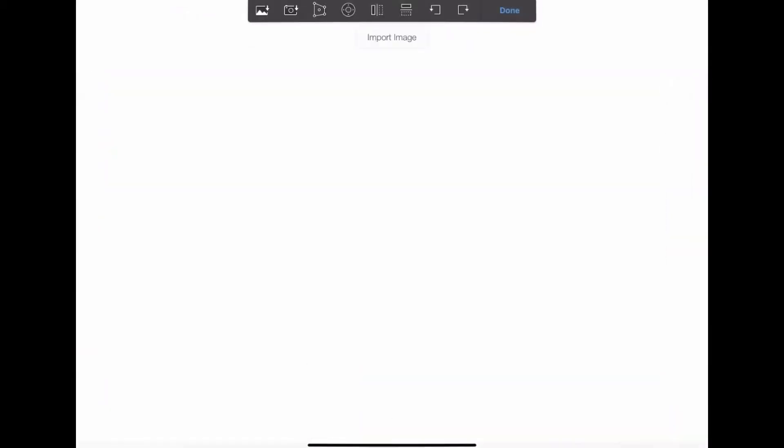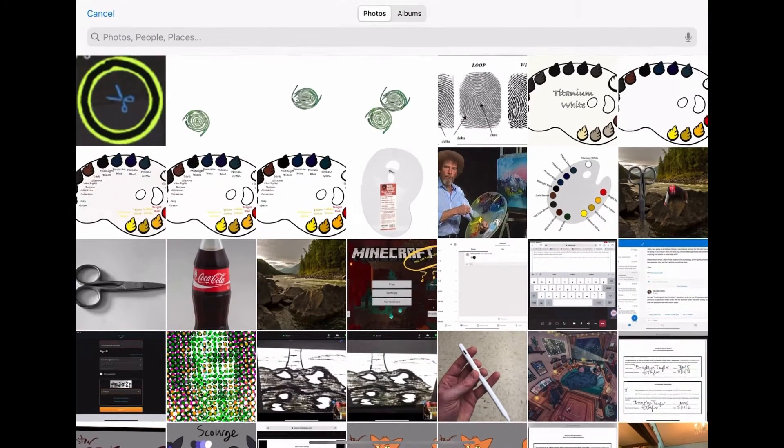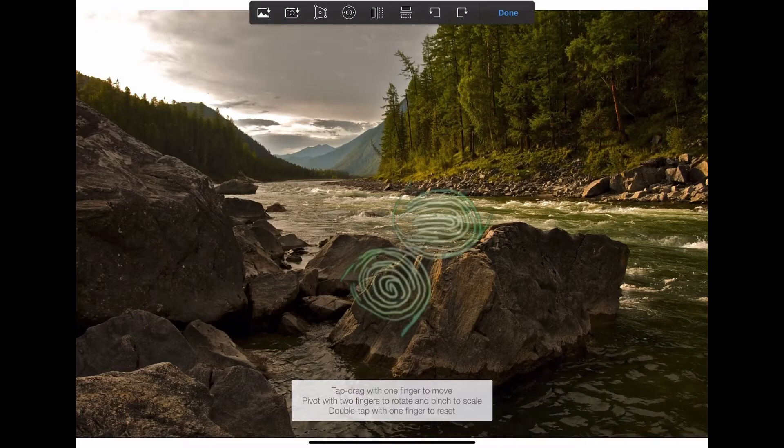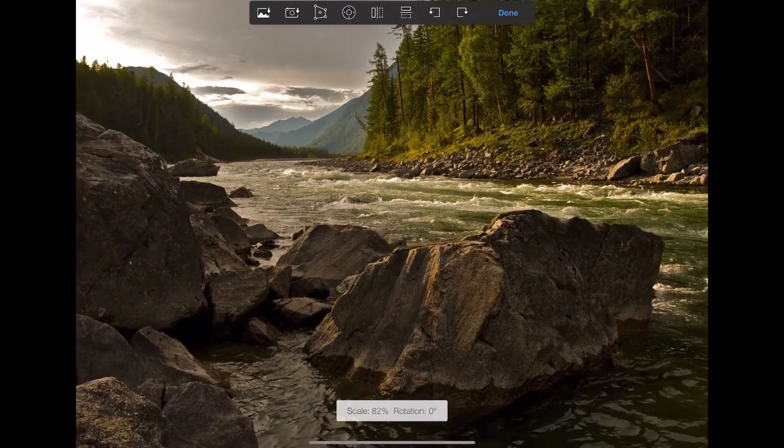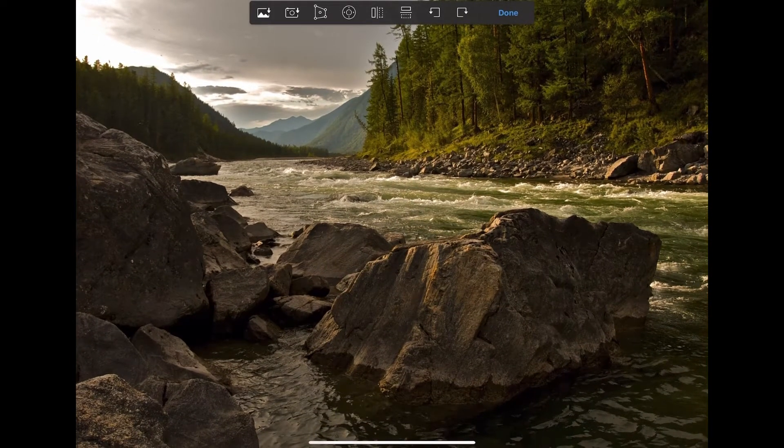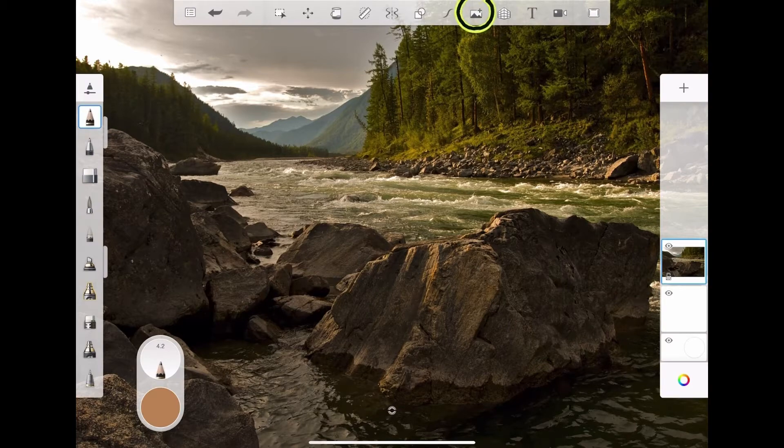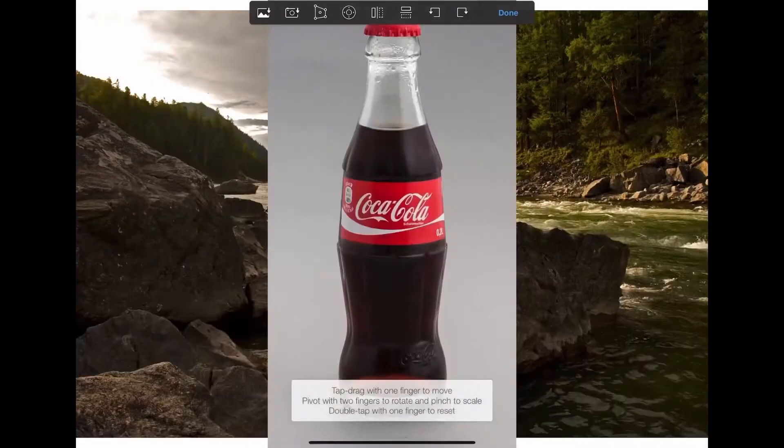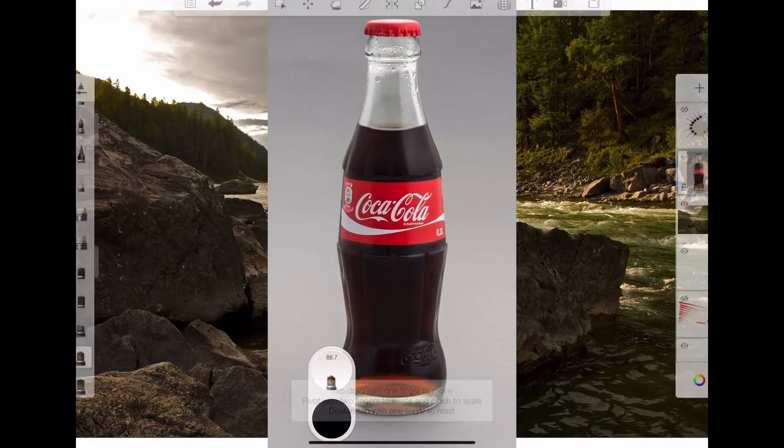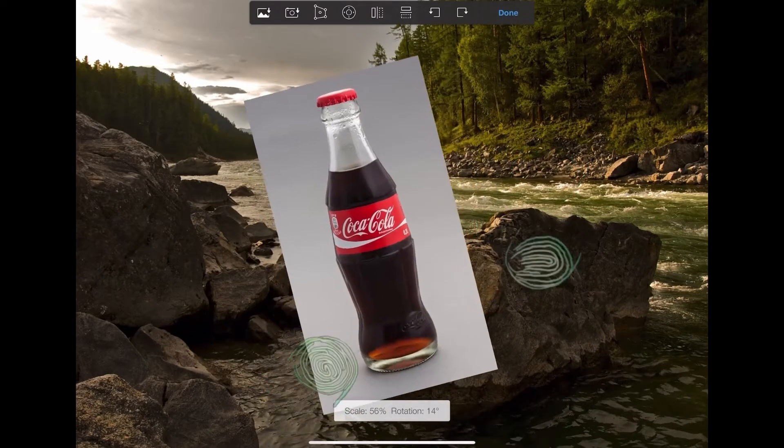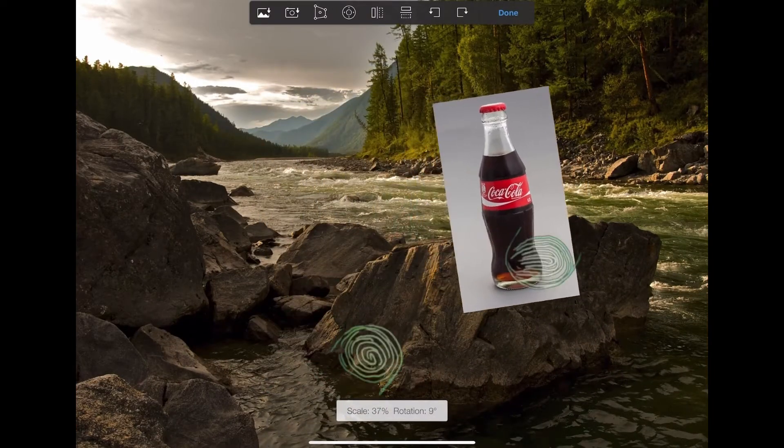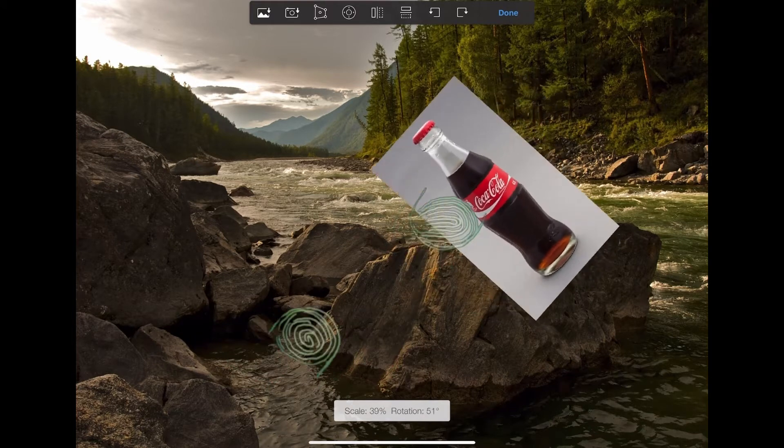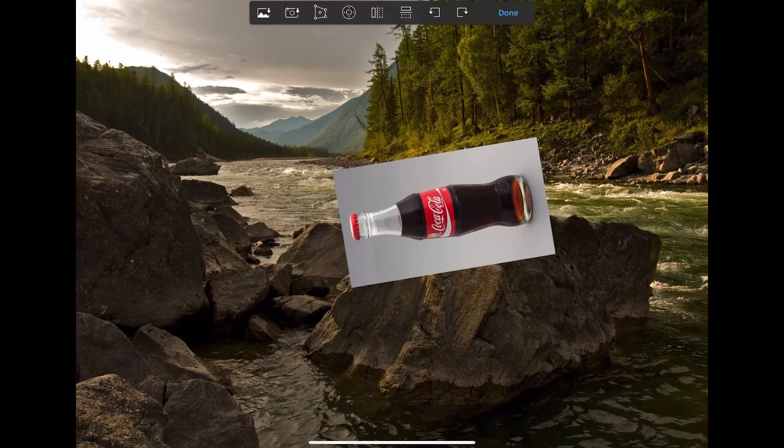I'm gonna add my background first. There it is. And then I'll just kind of pinch and I'll fill up the whole screen. That's a nice background. Then I'm gonna add my Coke bottle. Oh, it's got that gray around it. I'm gonna use my fingers. I'm gonna move them around until I can find a nice place. Let's set it on this rock here.